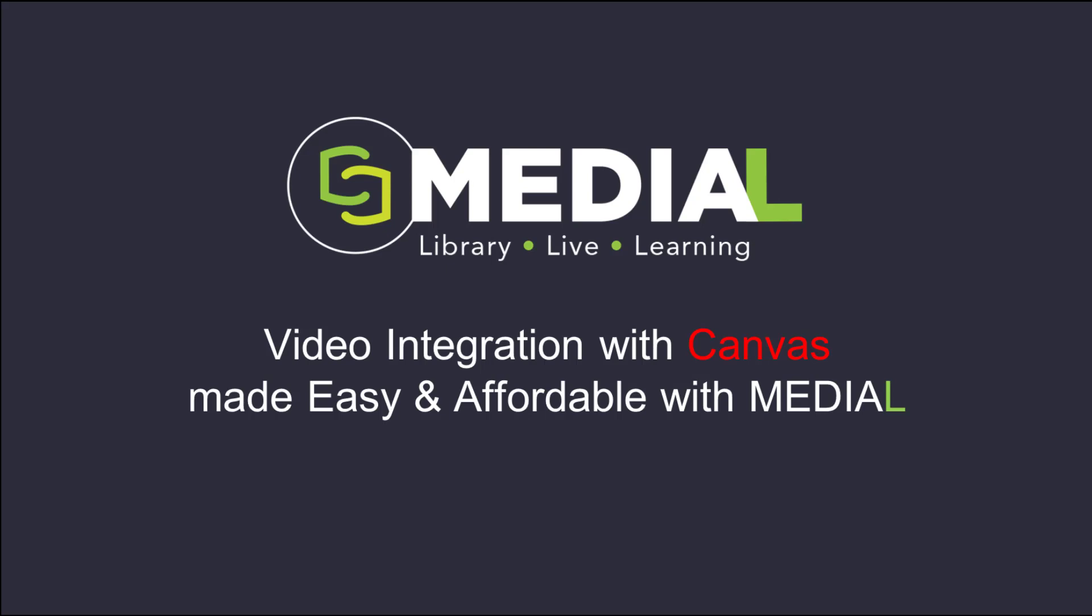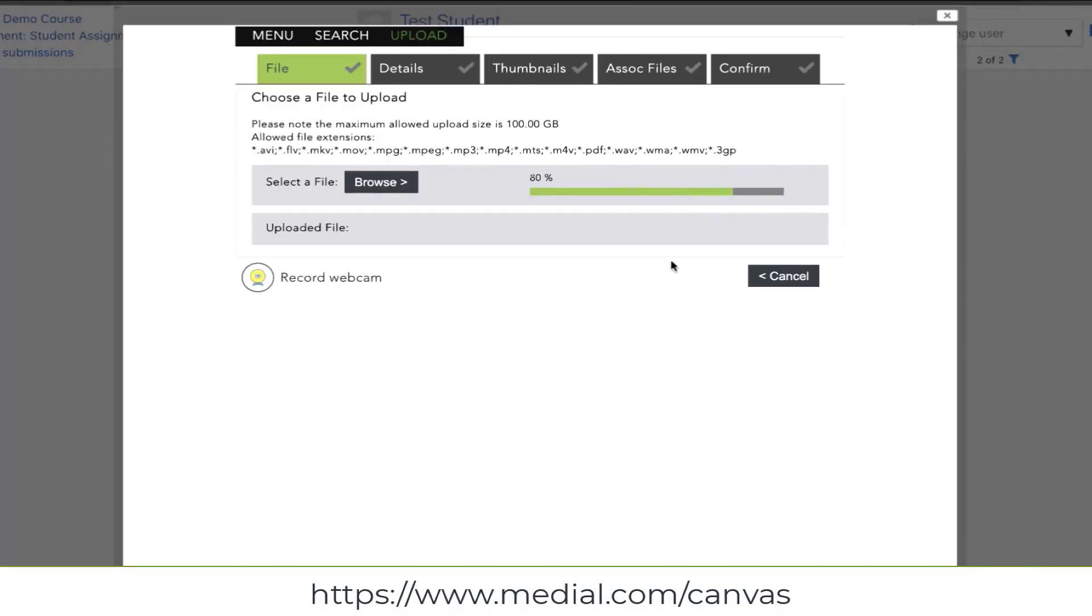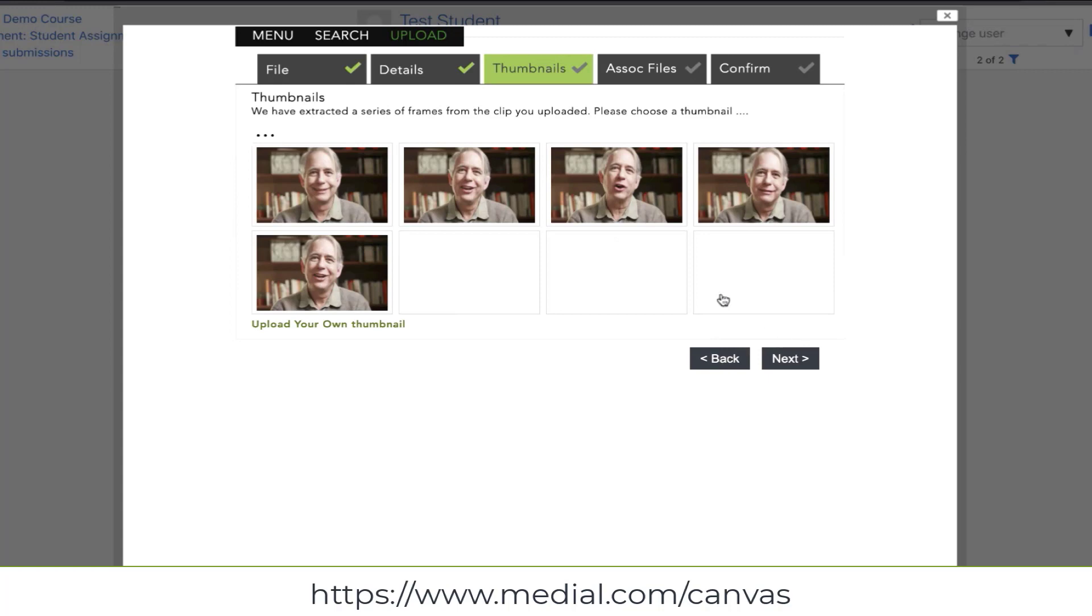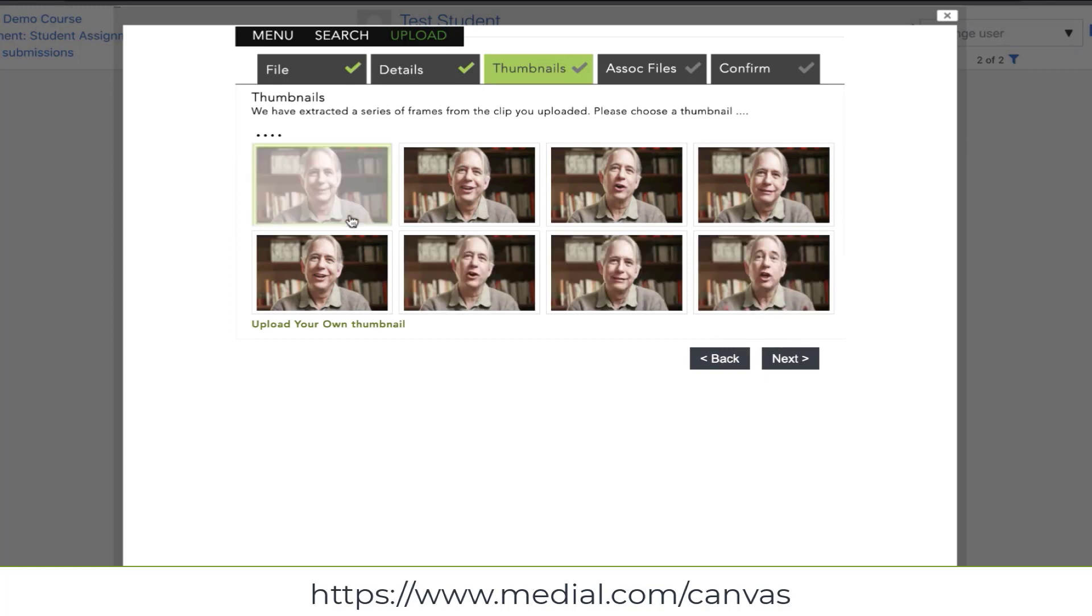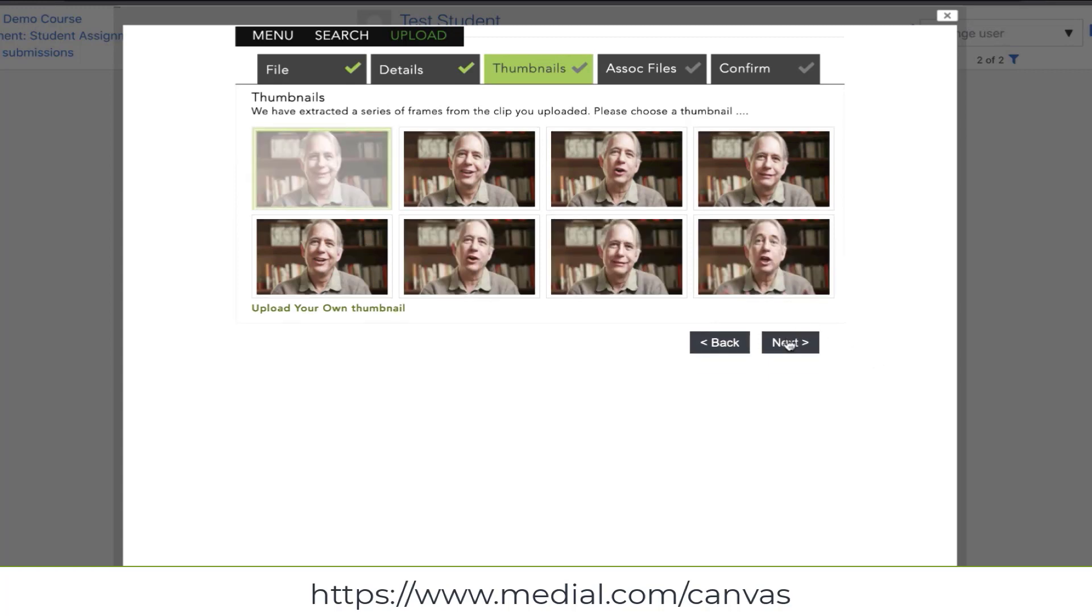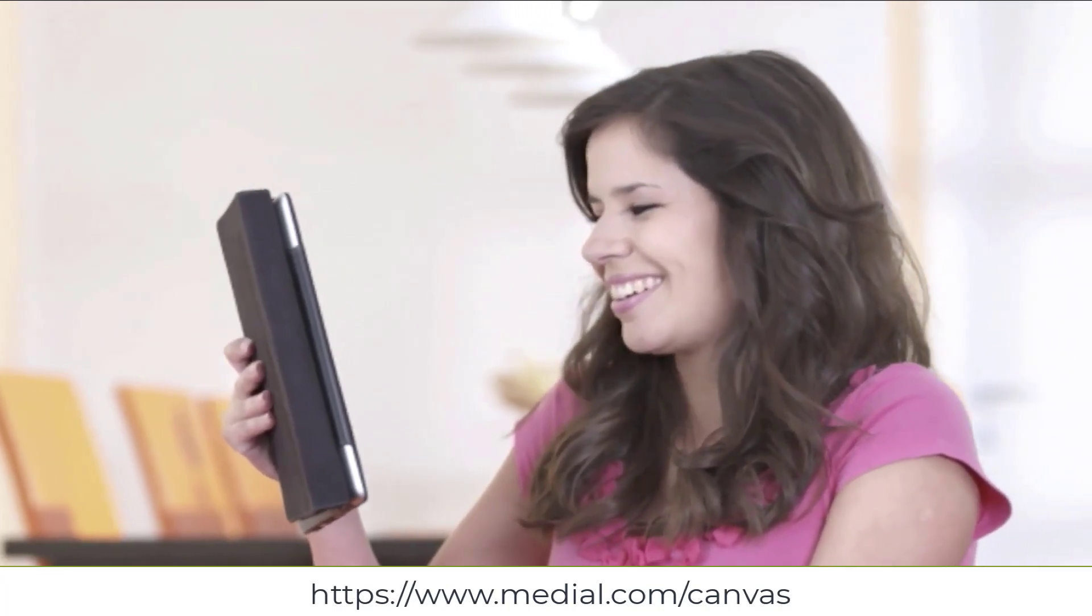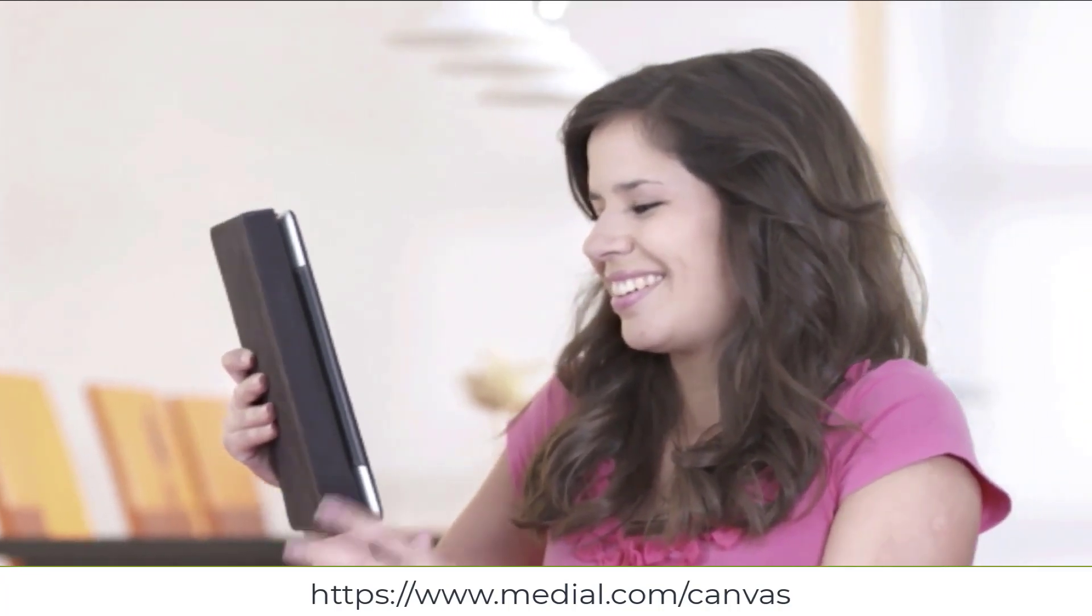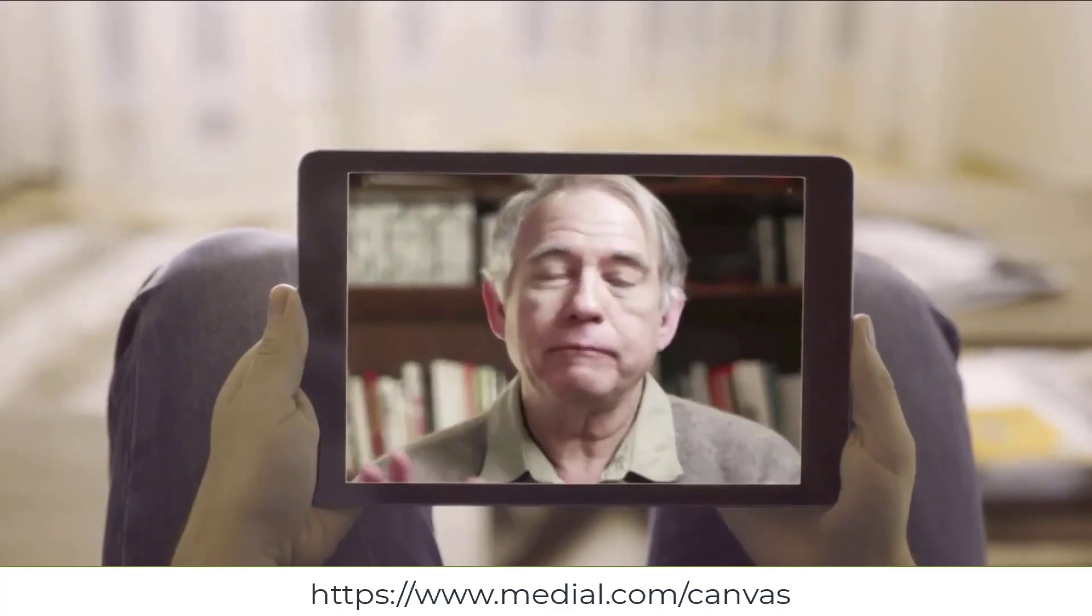Welcome today to our presentation on Medial, a scalable and secure video solution for Canvas that allows teachers and students alike to easily add and record video. If you'd like to check out how the Medial Canvas video app lets Canvas admins quickly and securely add video capabilities to Canvas, you can visit www.medial.com/canvas.